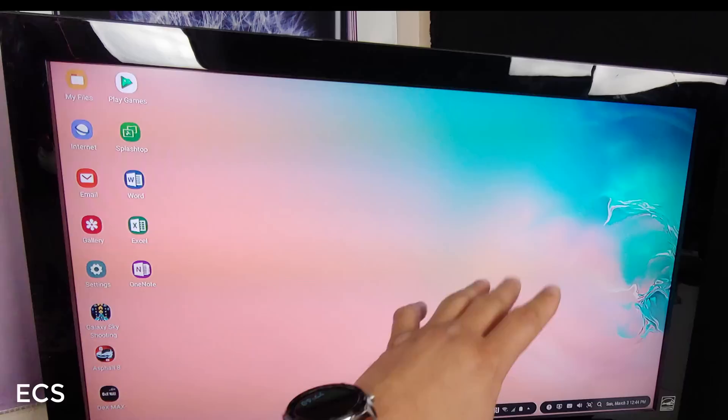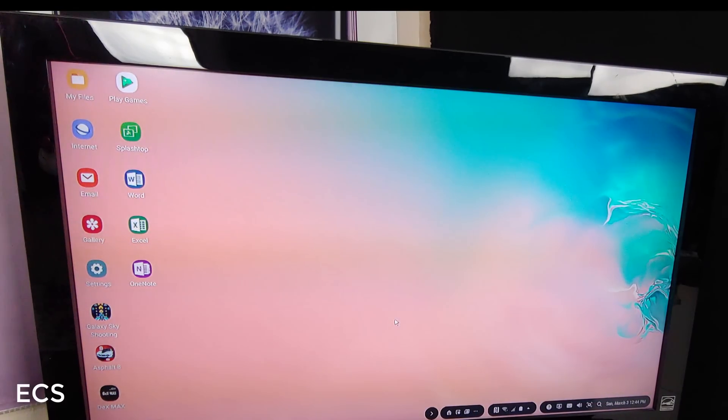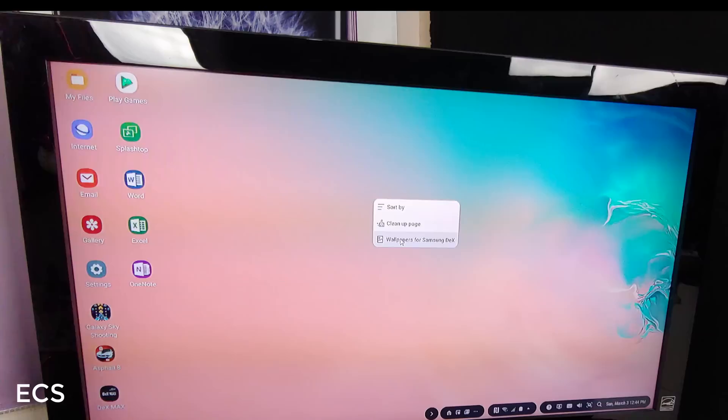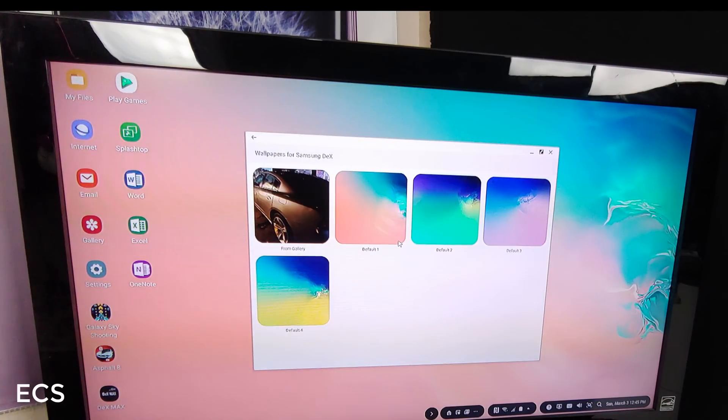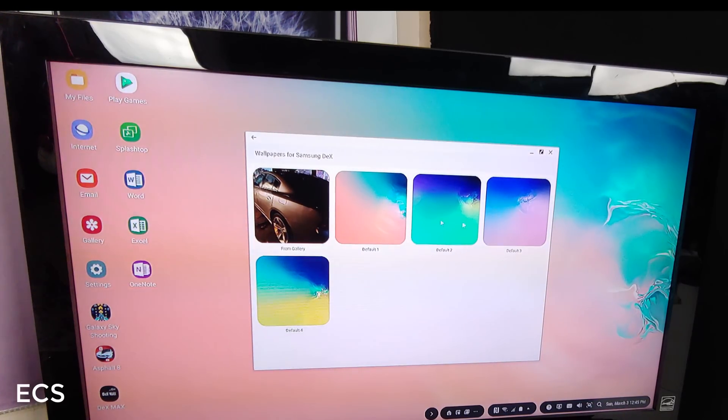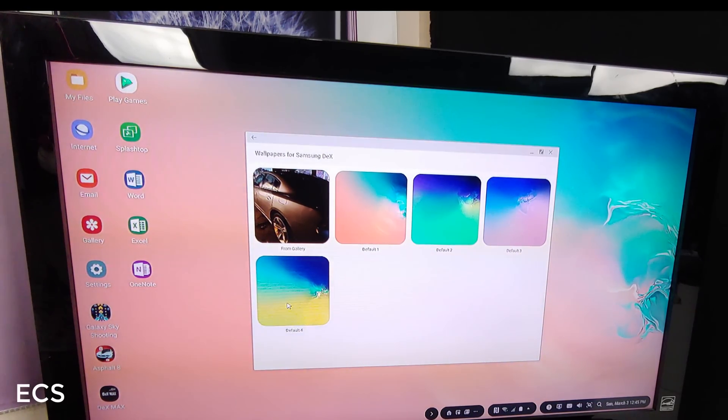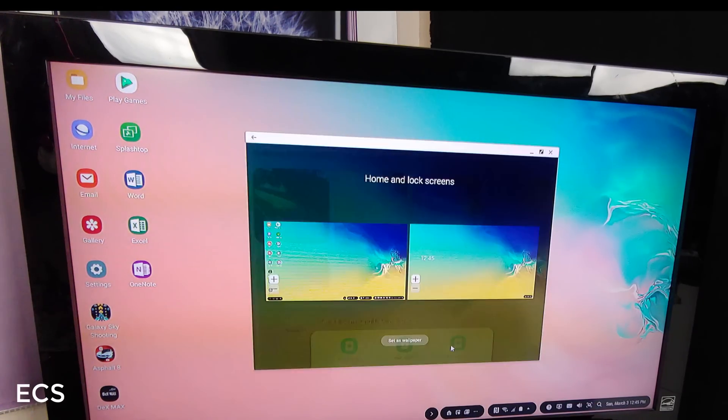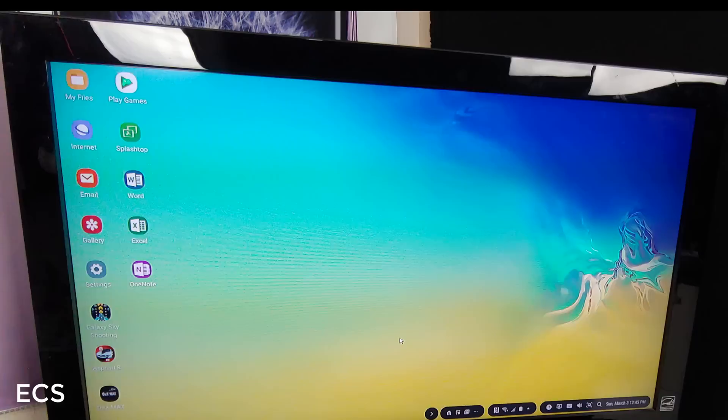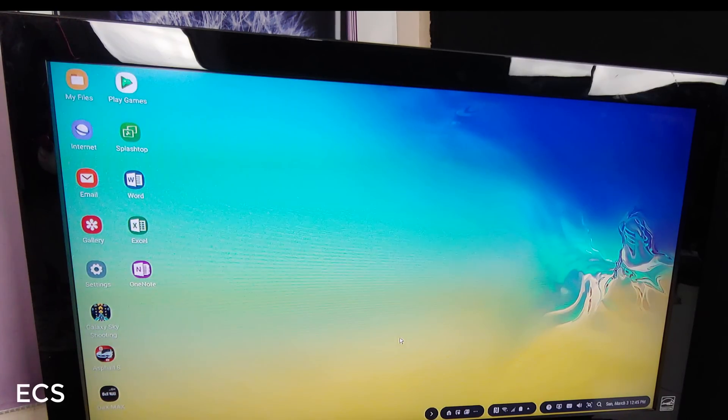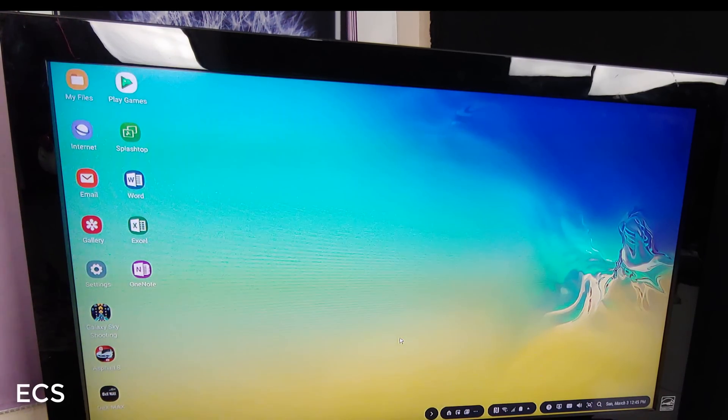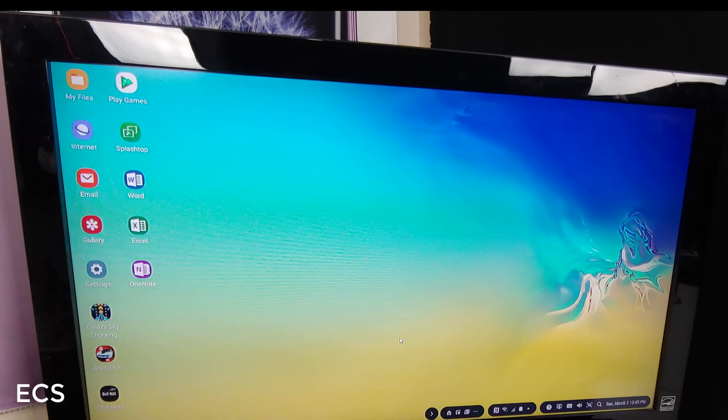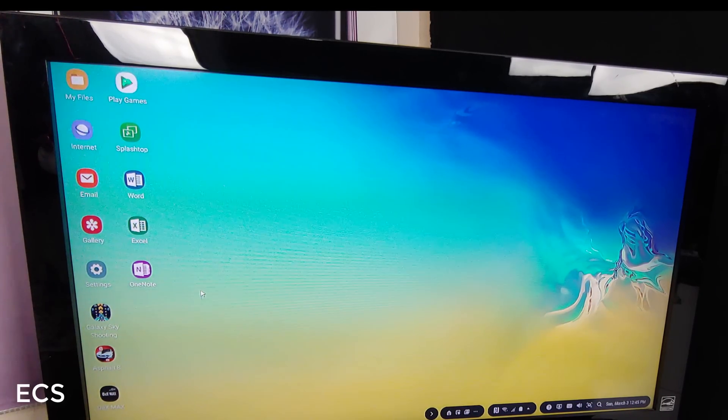You got the new wallpaper and you can always change that. You can do wallpapers for DeX. And here it is. All the new wallpapers. Here. So I can change that. Boom. I'm going to do that for home screen and lock screen. Boom. There it is. Set it. Oh, look at that. So that's gorgeous. So I like that wallpaper right there.